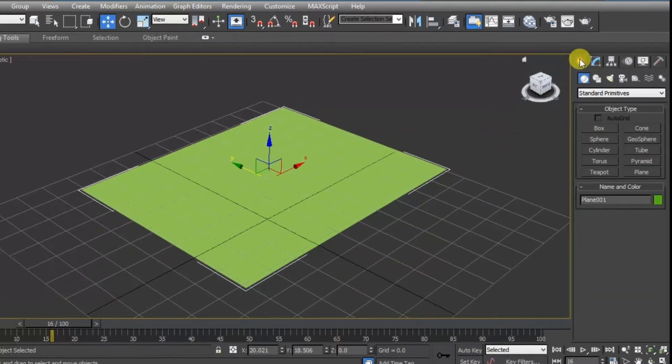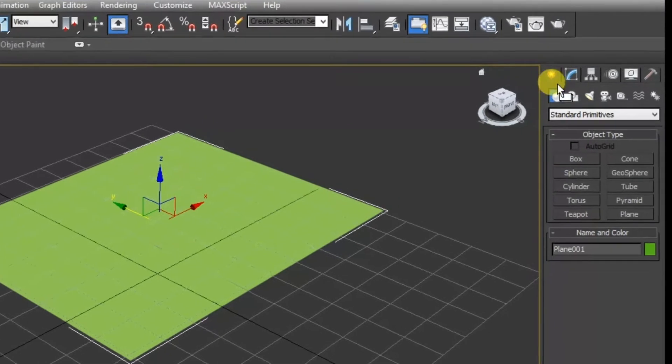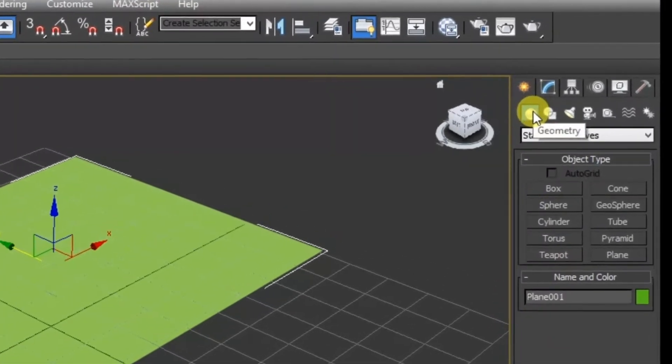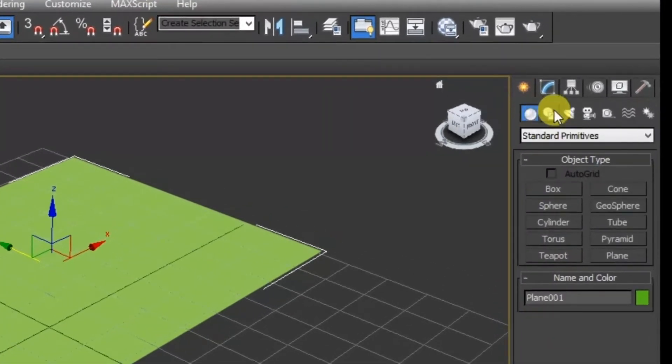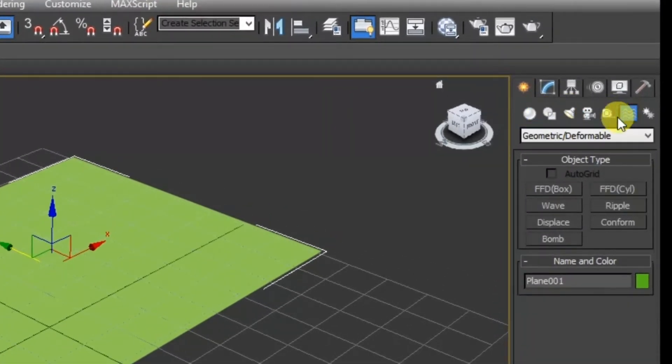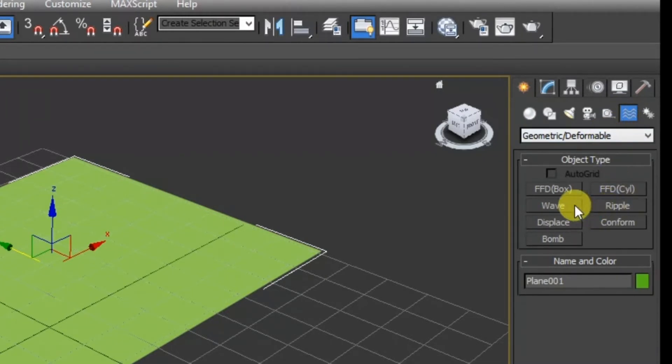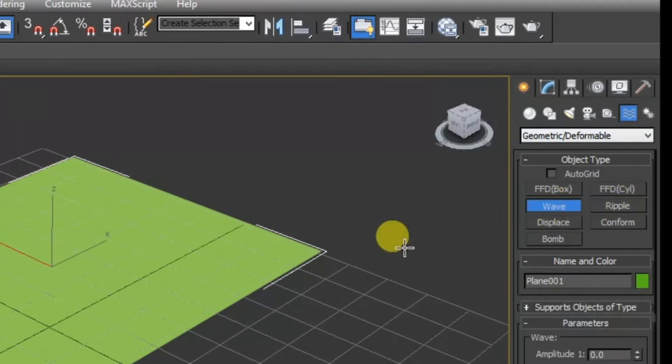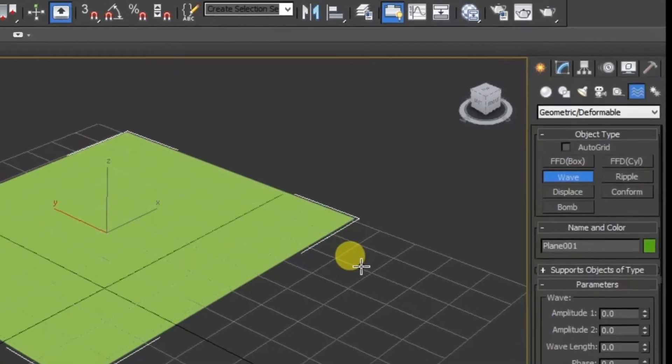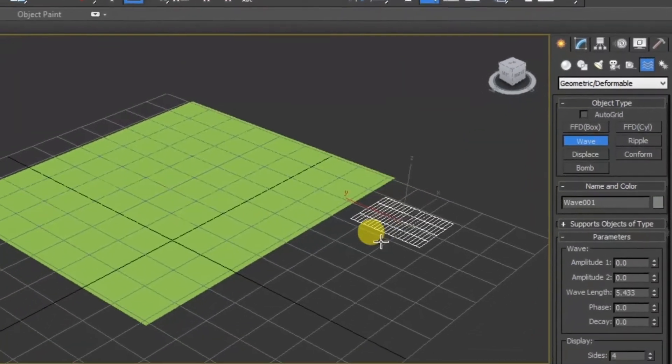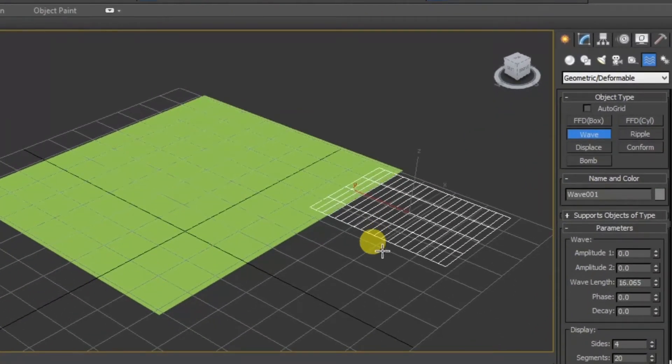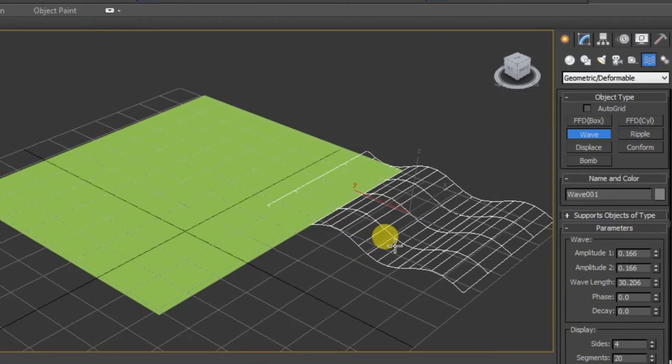Now click on create and in create this time select space warps. Now in this space warps select waves. After clicking on waves, click here and draw this.